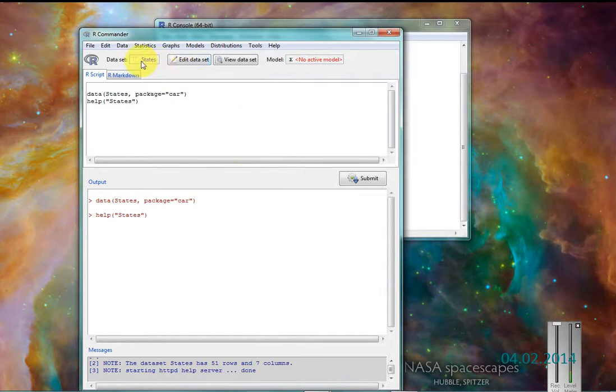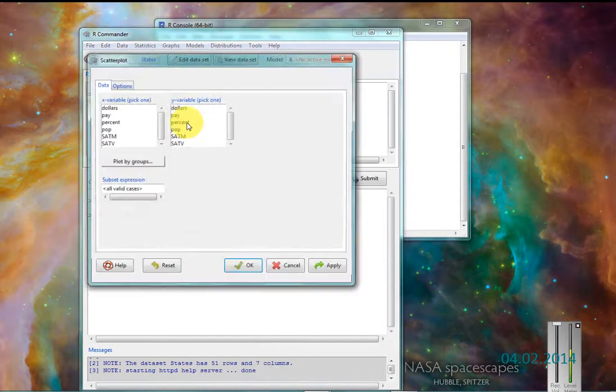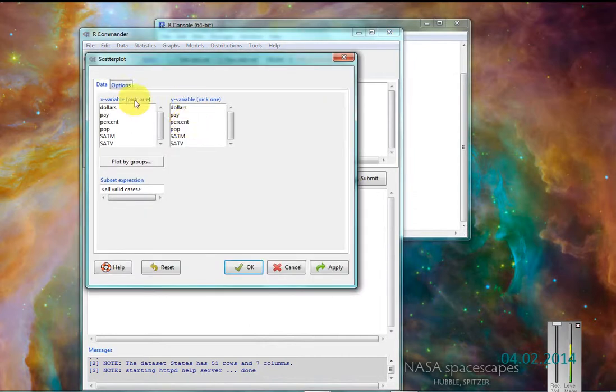So I've got states loaded. I want to get my scatterplot. I just come over here to graphs, come to scatterplot. I'll make a simple scatterplot to begin with.